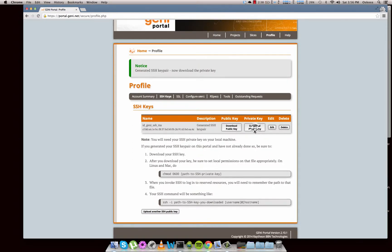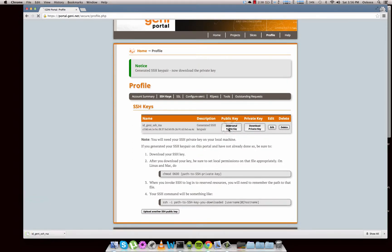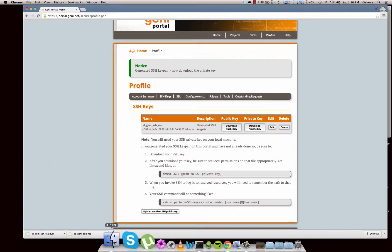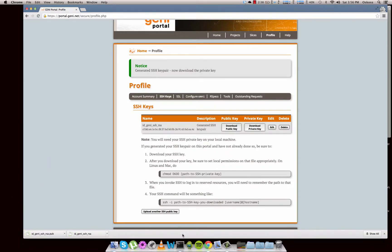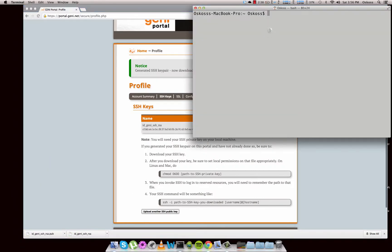We'll just download them both. You don't actually need them both, but just grab them both. In Mac, just launch your terminal. From your home directory — to get there, you can do a CD and then a tilde. So that's going to get you to the home directory.